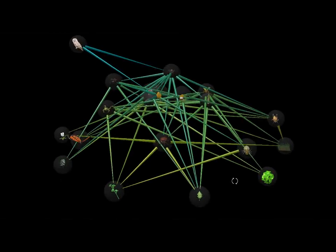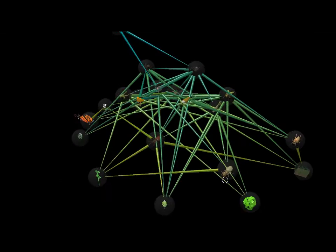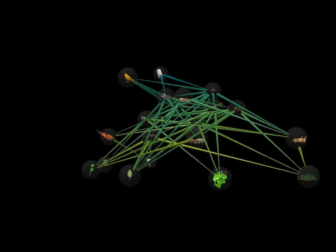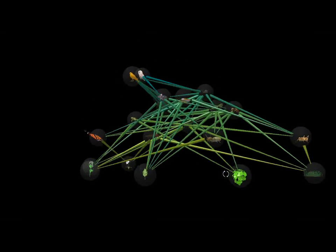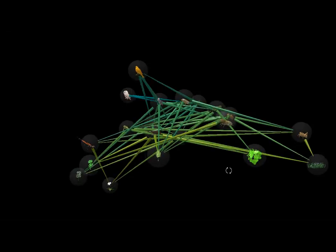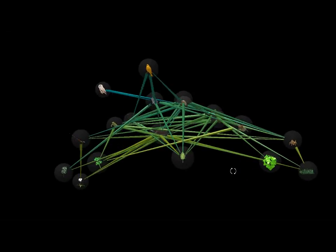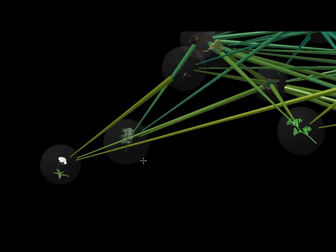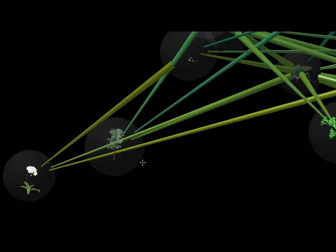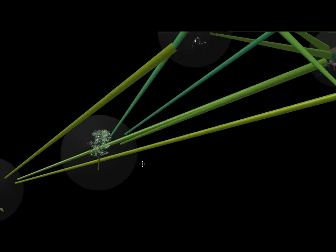While each ecosystem is the same in this general way, they are also different in which species do the living and breathing and doing the eating and getting eaten.